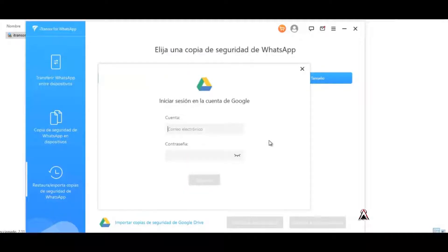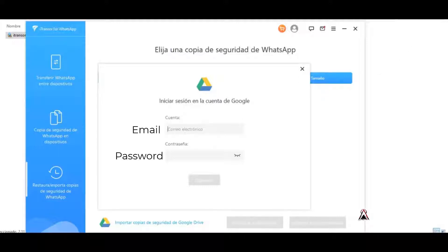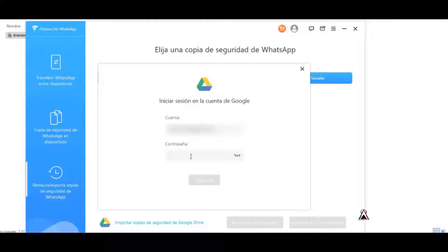Then here we enter our account where the backup copies of WhatsApp are, for example here I enter mine. I have already entered my email, now I enter my password, that's it.